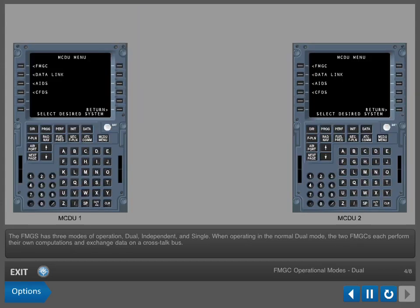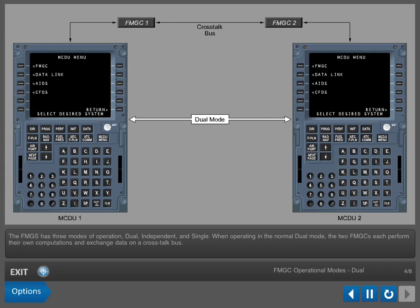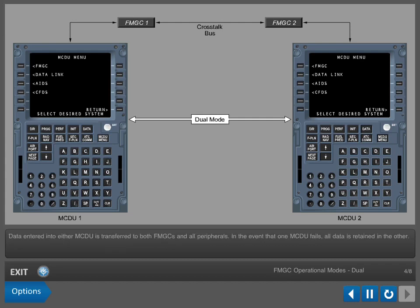The FMGS has three modes of operation: dual, independent, and single. When operating in the normal dual mode, the two FMGCs each perform their own computations and exchange data on a crosstalk bus. Data entered into either MCDU is transferred to both FMGCs and all peripherals. In the event that one MCDU fails, all data is retained in the other.